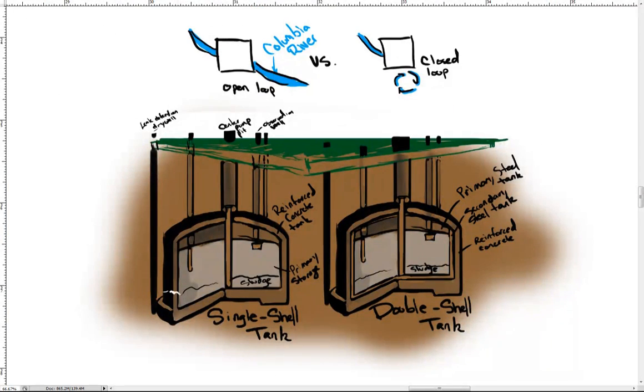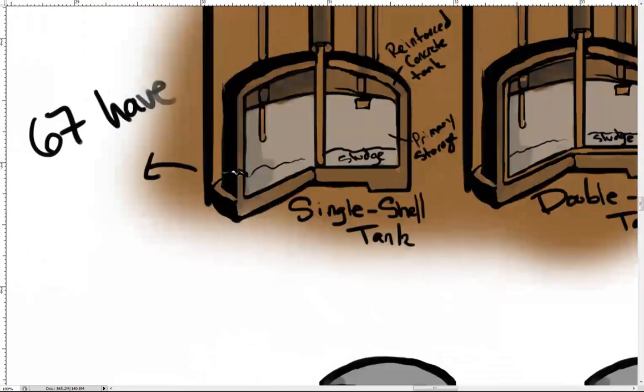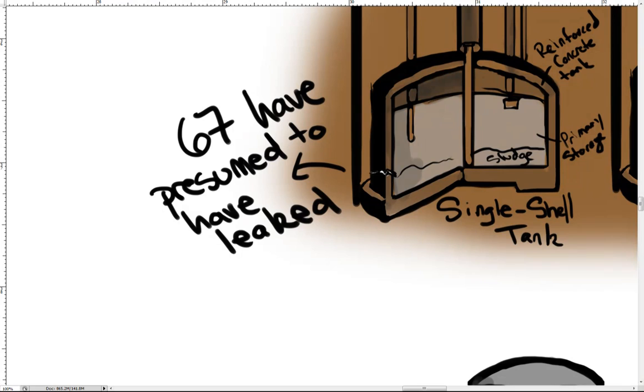149 single-shell tanks were built between 1943 and 1964. 67 of these tanks are presumed to have leaked. However, of the 28 double-shell tanks built from 1968 to 1986, none are known to be leaking.